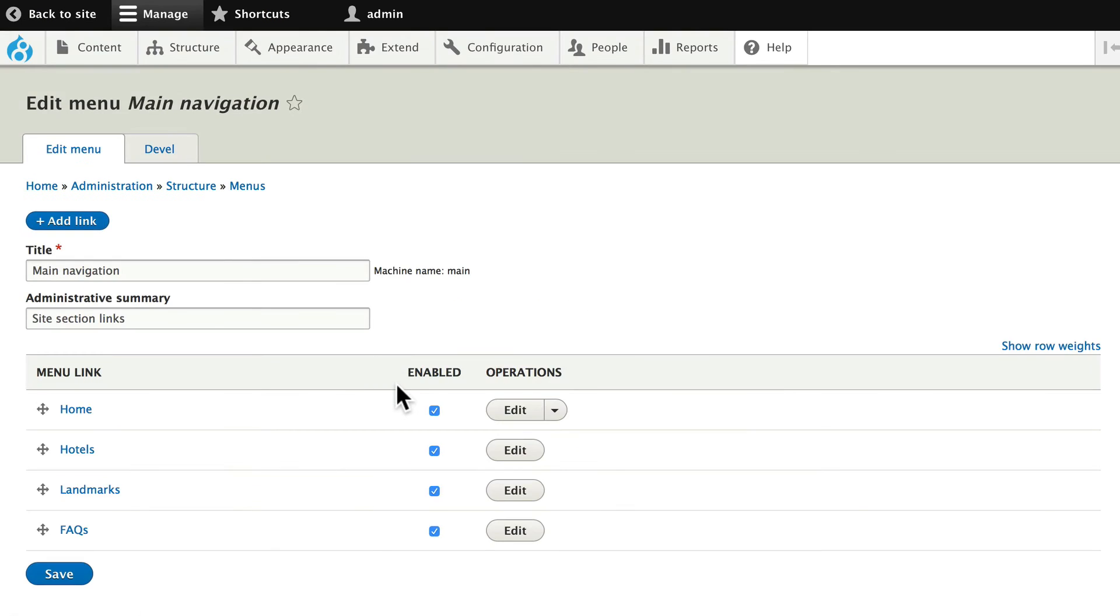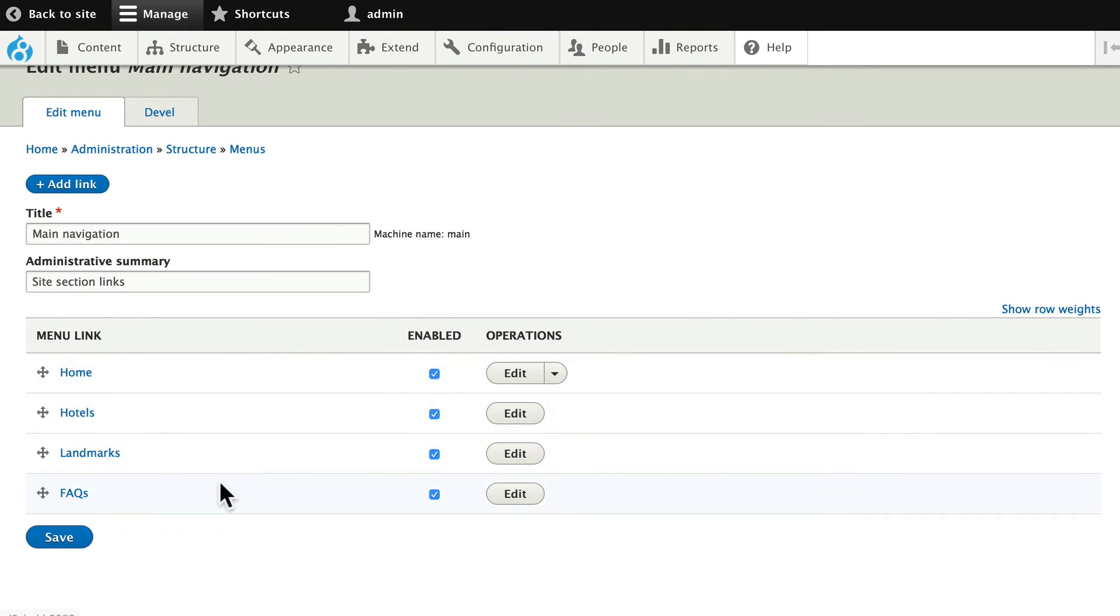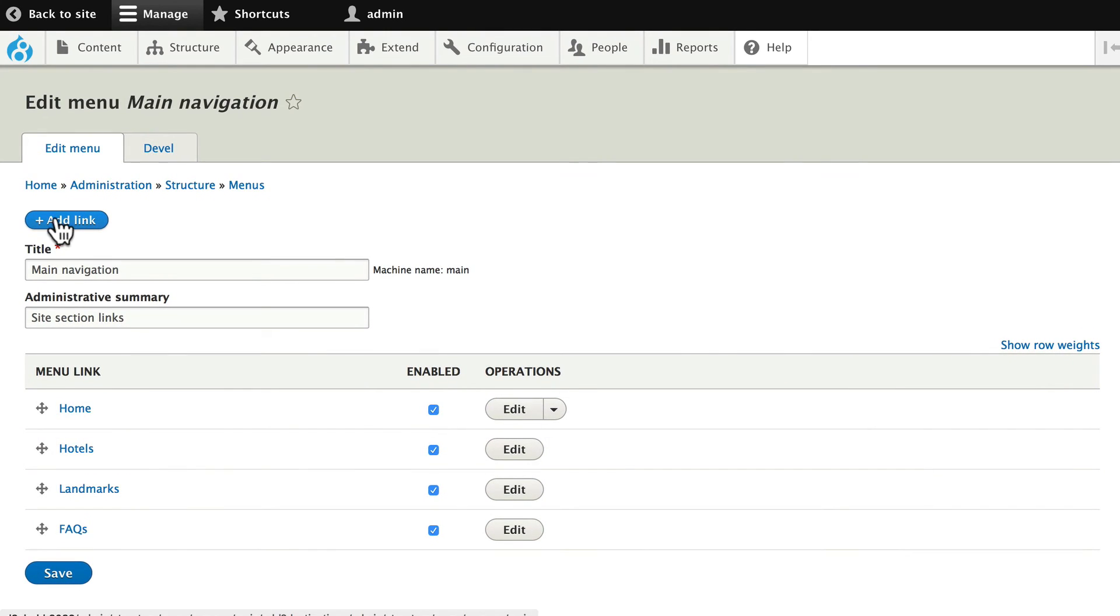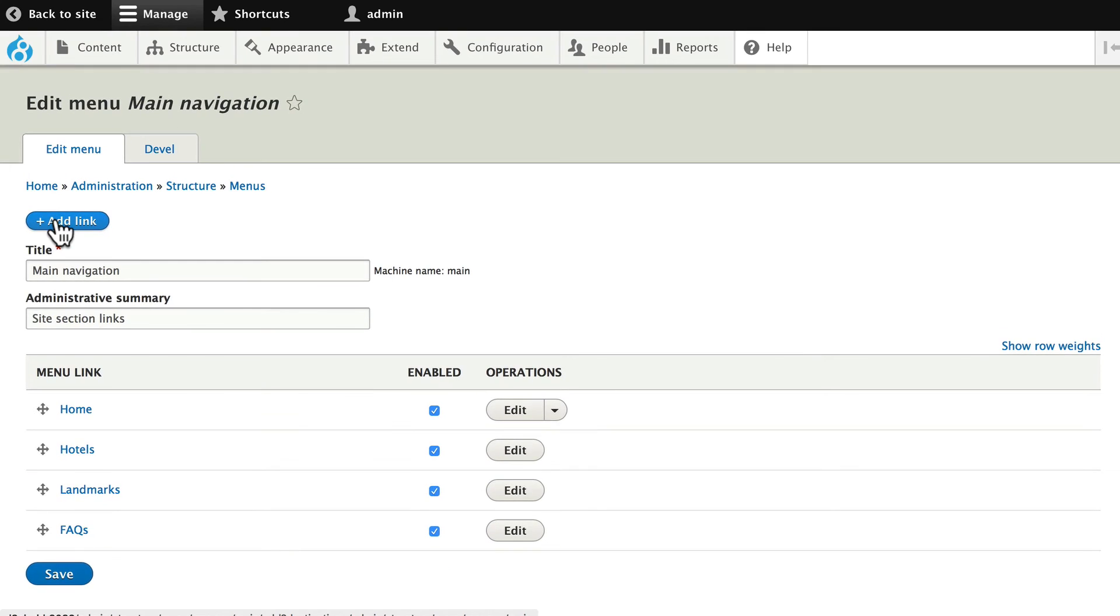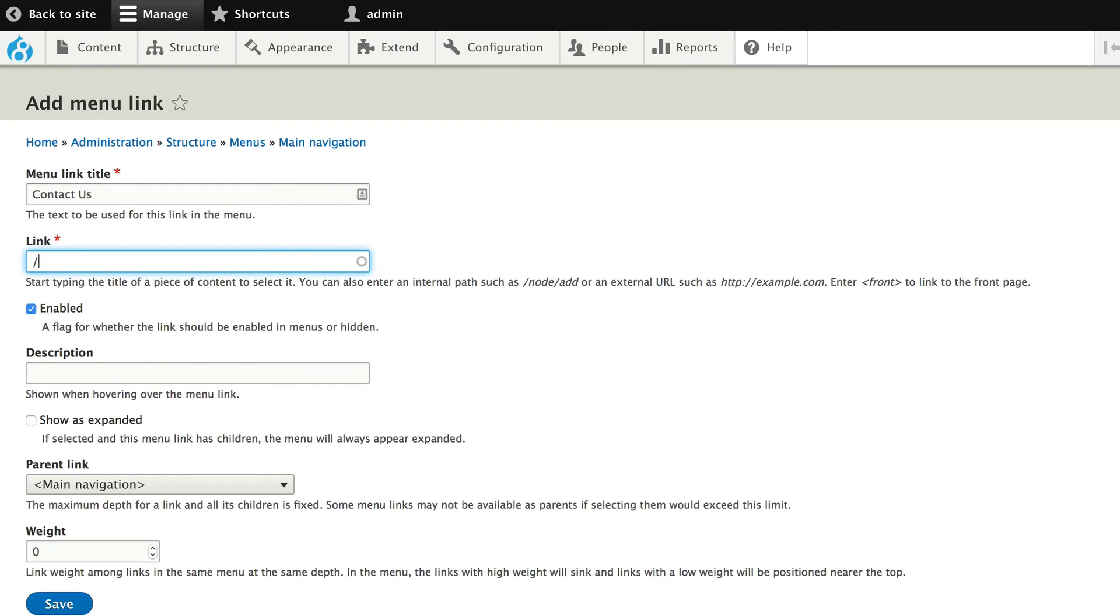you'll see we have the title, and all of the links. We can add a new link here. Let's add a link to our contact page. Click add link, and let's say contact us.